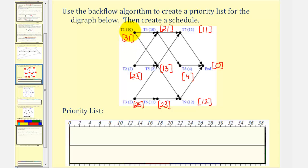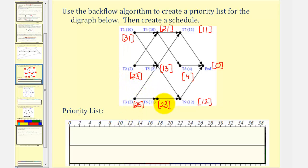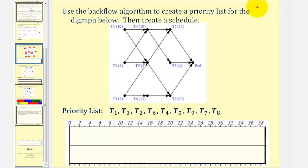Now we create our priority list, listing the tasks with the largest critical time to the lowest critical time. Task one would be first, followed by task three which would be second. Notice that task two and six have the same critical time, so we typically list the lowest task number first — so we list task two and then task six, and so on. You may want to pause the video to verify that you get the same priority list.